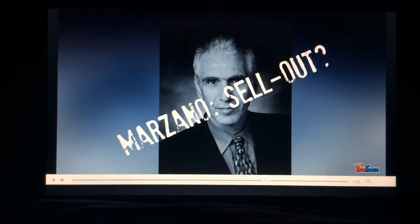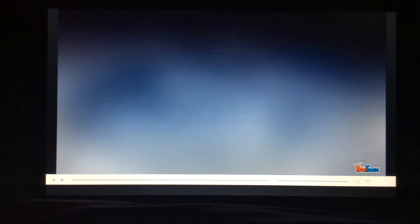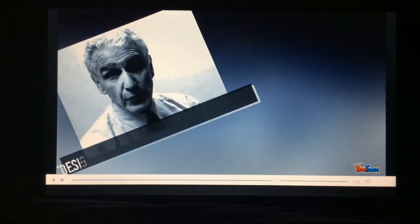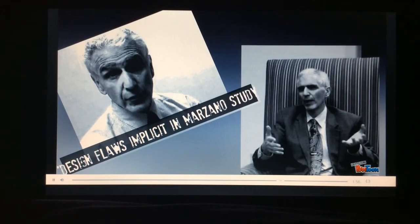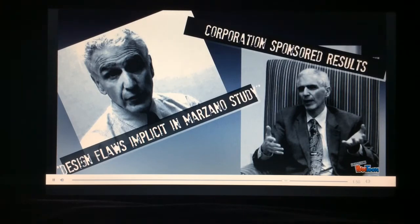With all of his publications, you have to wonder who is really funding his studies. Some have said there are design flaws implicit in Marzano's studies, and others have found that corporations have sponsored the results of Marzano's tests. Is he making the profit, or are the students?